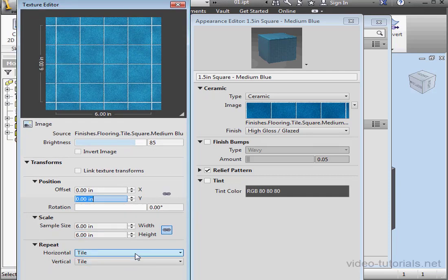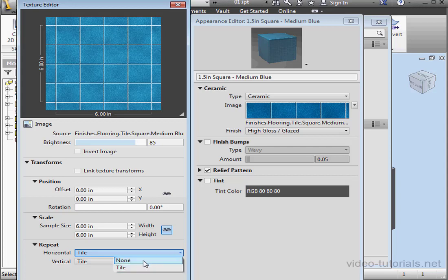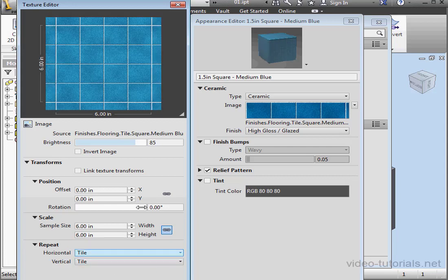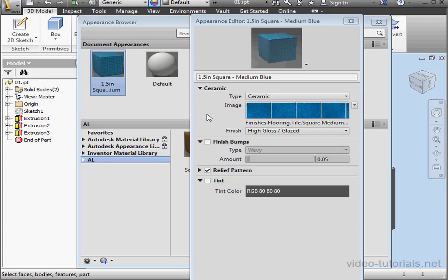We can also set a repeating pattern for the horizontal and vertical directions, either tile or none. Let's close the image editor.